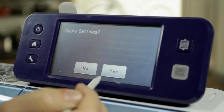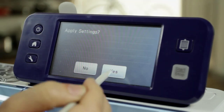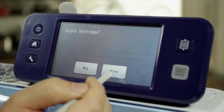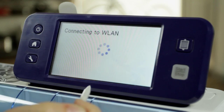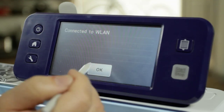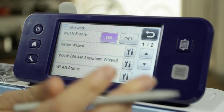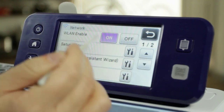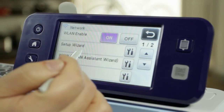Go ahead and apply your settings. Confirm that you want to, and it will tell you it's connecting and then that it's connected. Now you are on the network that you want.